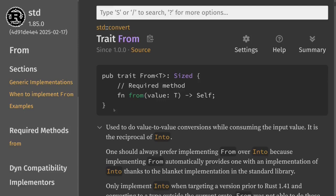The `from` and `into` traits are generic traits that you see quite often in Rust code. To implement the `from` trait, you'll need to implement a function called `from`. This trait is generic — it takes in any data type called T, which is passed into the function `from`. Inside, you'll need to convert this data type T into `self`, the data type that implements the trait.